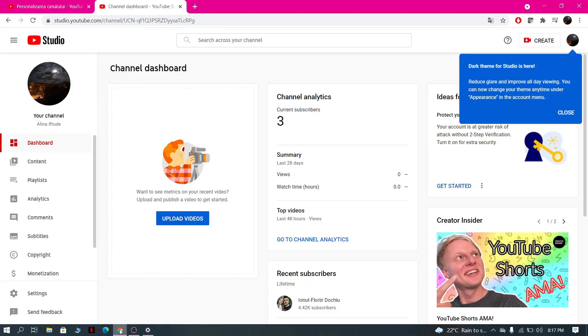Hello guys! Welcome back to our channel. In this video I will show you how to get the dark mode on YouTube Studio.